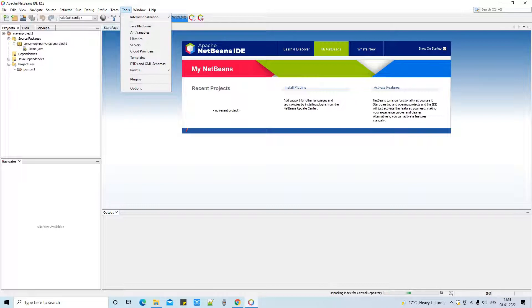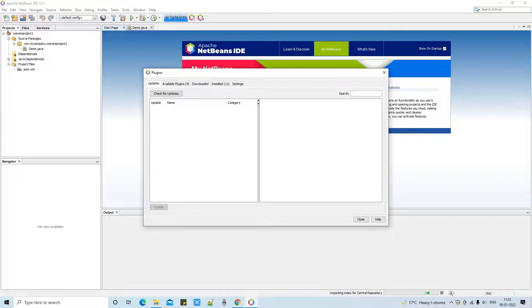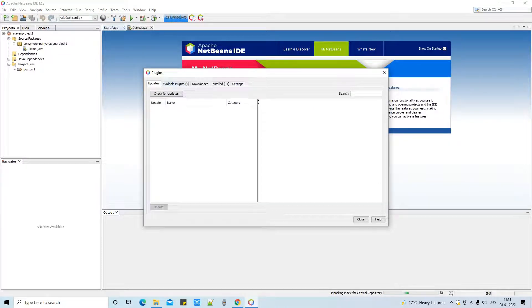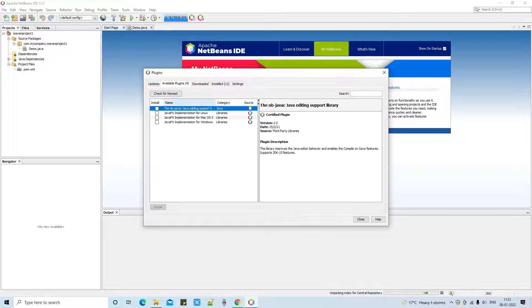On the top menu click on Tools, then this drop list will show you these options. Click on Plugins and this plugins window will appear in front of you. There are several tabs - we have to look for the Downloaded tab.